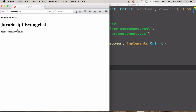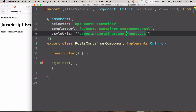The only thing which we have is post container, and below post container we want to add the single post component dynamically. To do that, we are going to use a lifecycle method called ngAfterContentInit.